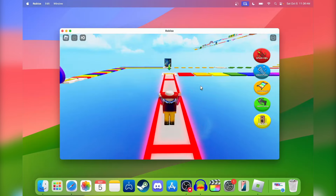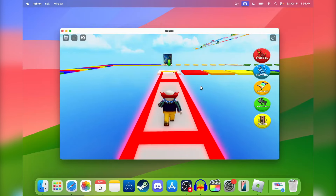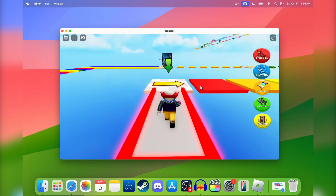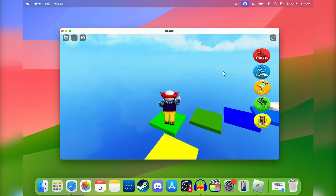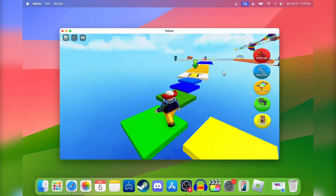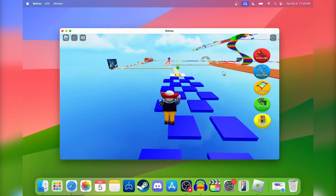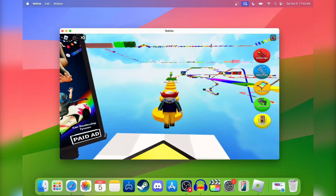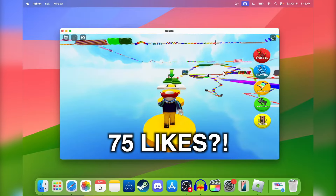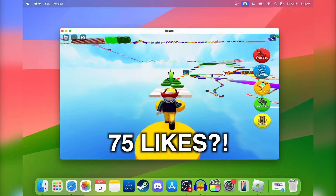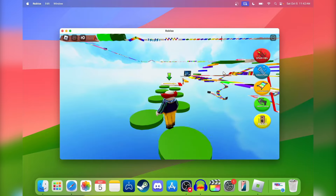All right guys, Splits here. I'm gonna show you how to download Roblox on Mac. This is working right now and any Mac can literally run Roblox — I'm using a MacBook Pro in case you're wondering. Roblox is 100% free to download. Before the video starts, let's try to get at least 75 likes on this video, and yeah, let's get right into it.